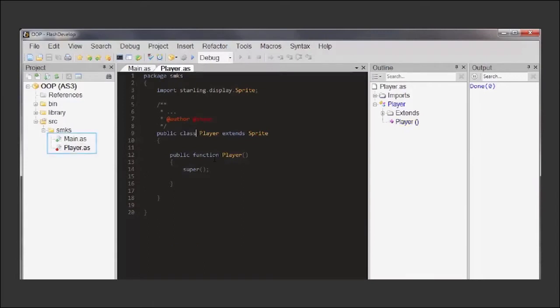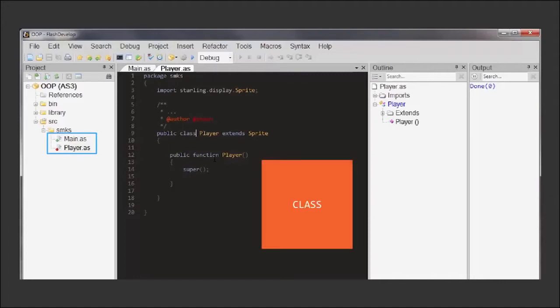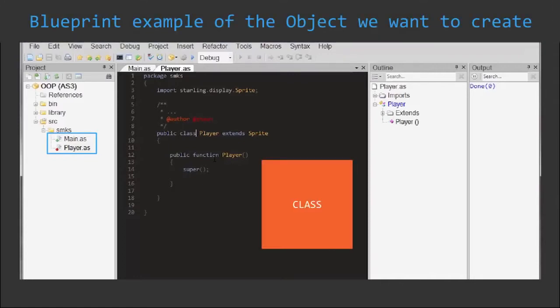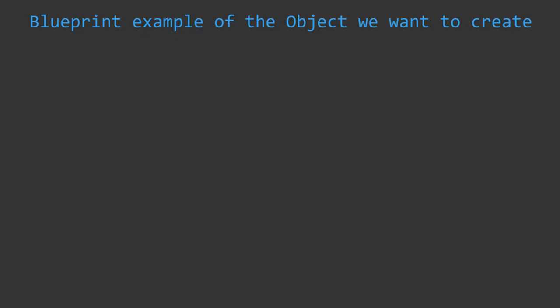Every file we create won't actually be an object, but a class, a blueprint example of the object we want to create.